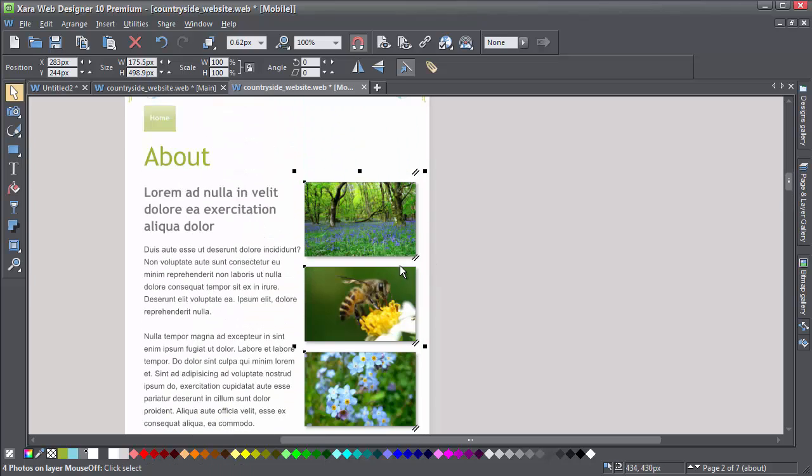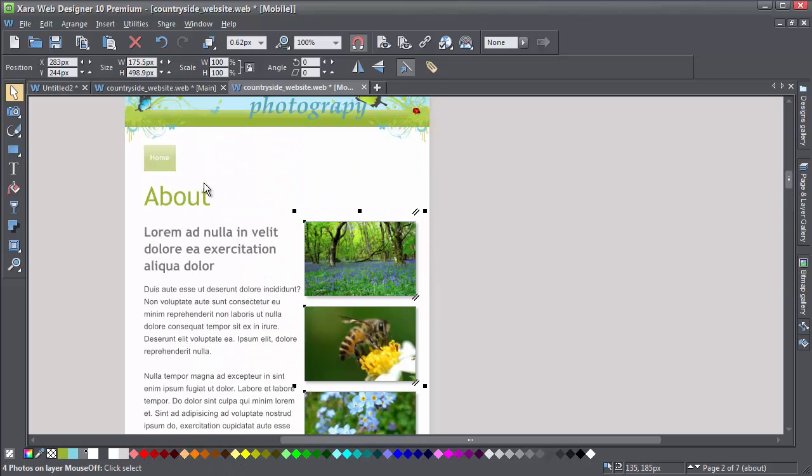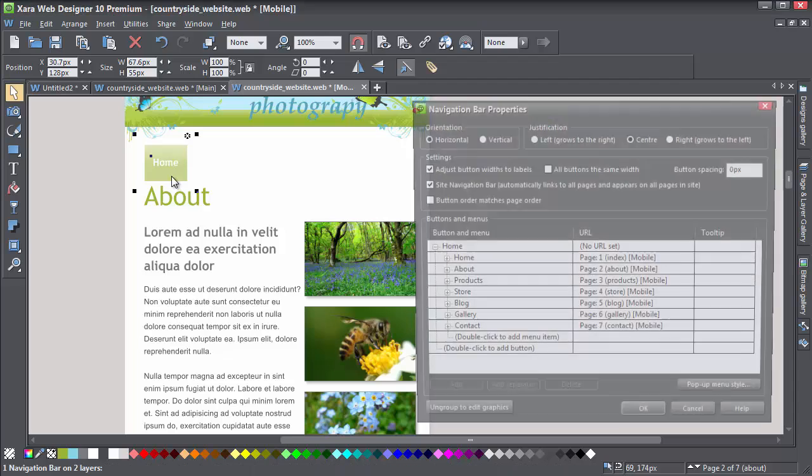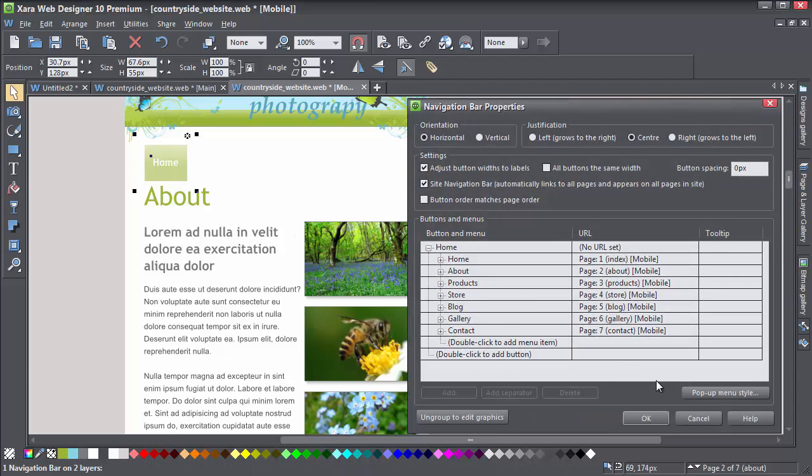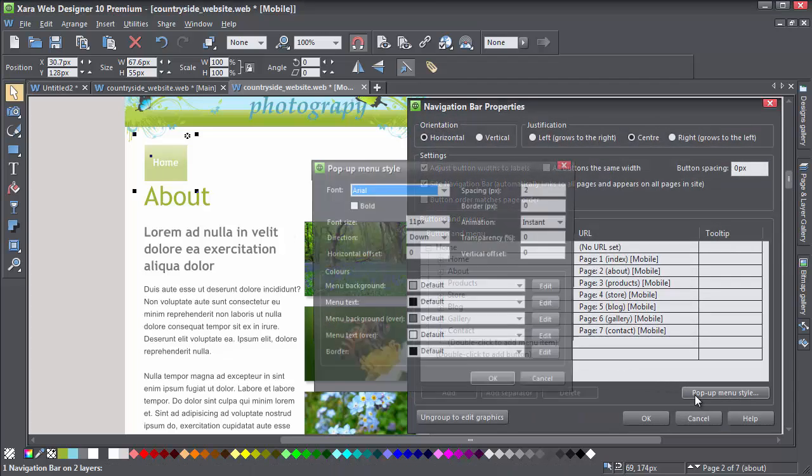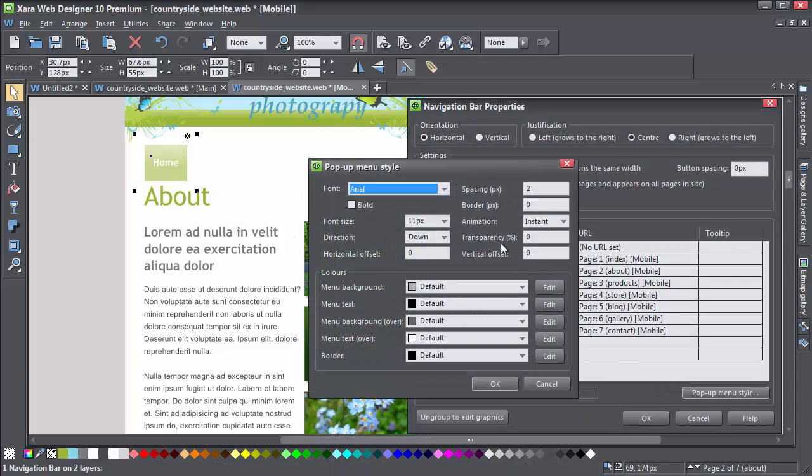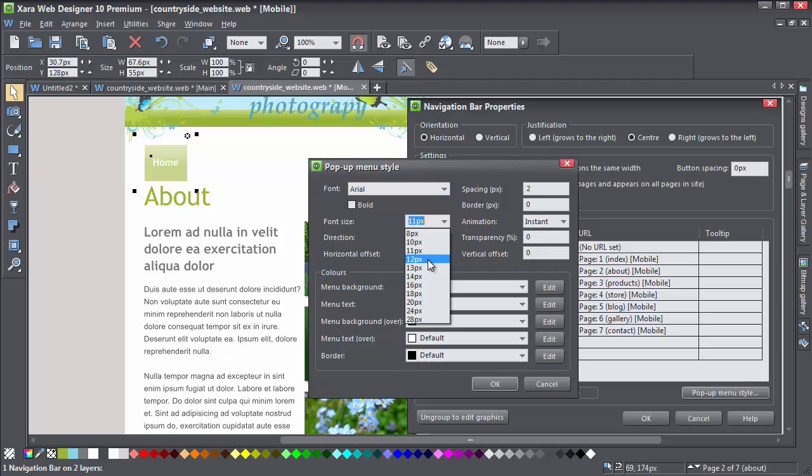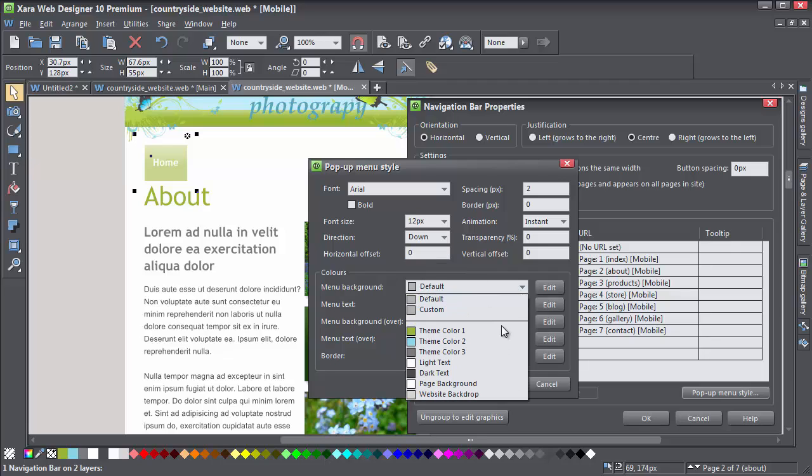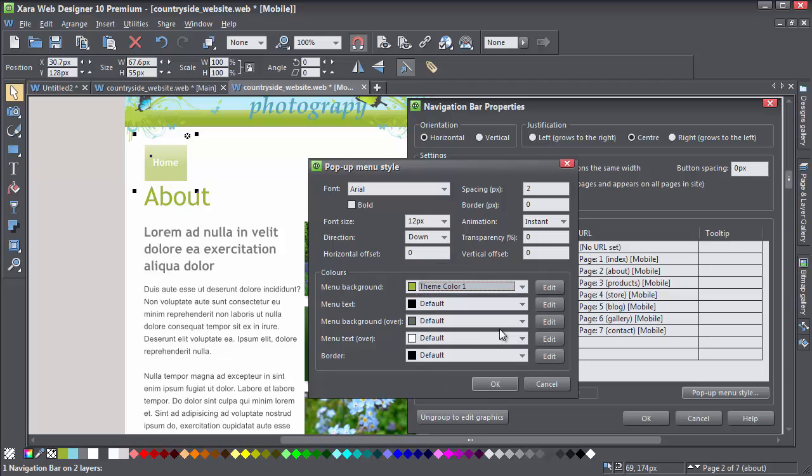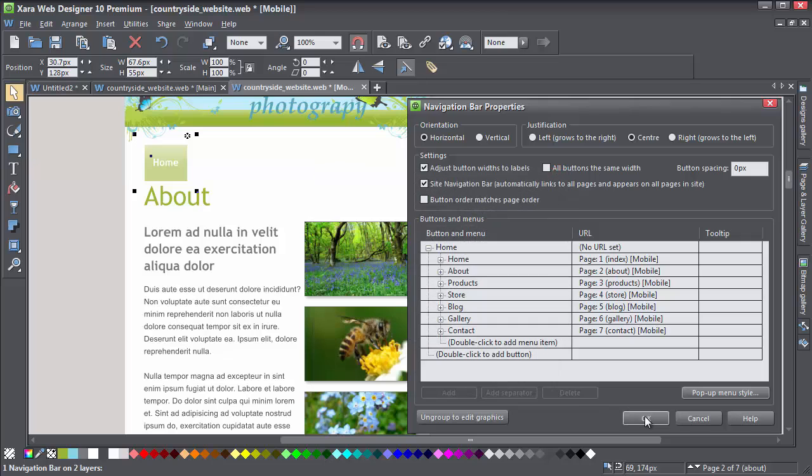Firstly, simply scale up the Menu button. Then double-click to open Menu Properties again, and here you'll see an option to change the pop-up menu style. I'll make the font size 12 pixels, and change the background colour to Theme Color 1. Well, that's the navbar sorted.